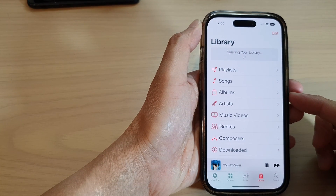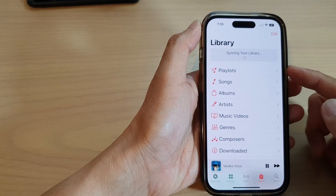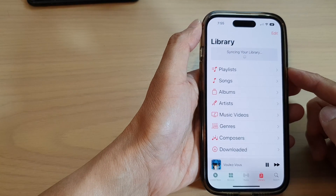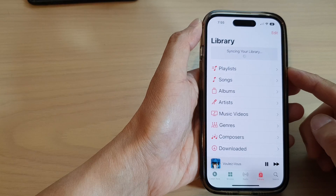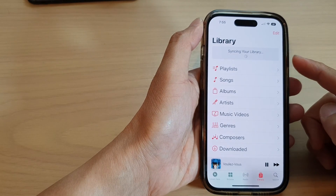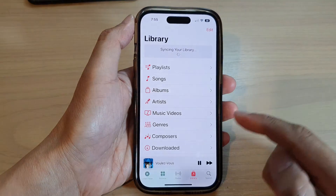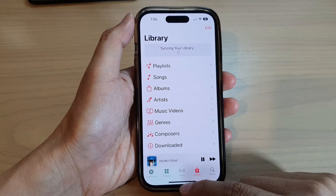Hey guys, in this video we're going to take a look at how you can create a new playlist in Apple Music library on the iPhone 14 series.